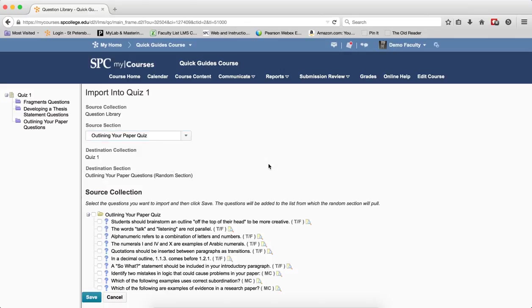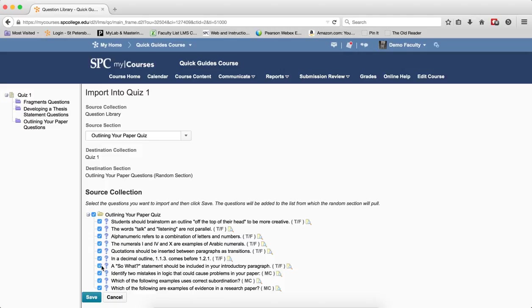What you'll see is a set of your questions. You want to click on the check box, or you can click the top check box if you'd like to add all the questions. Click Save.